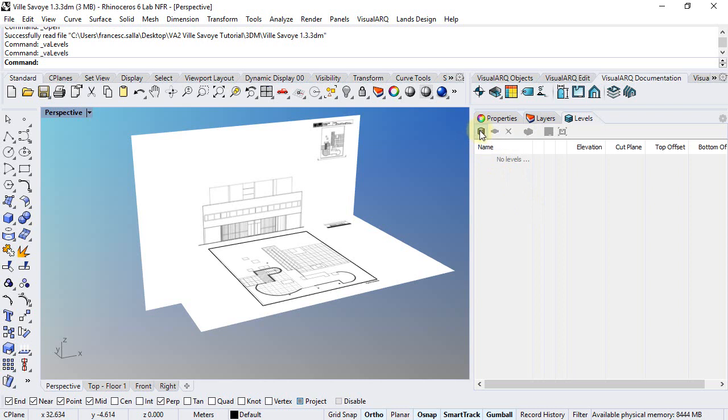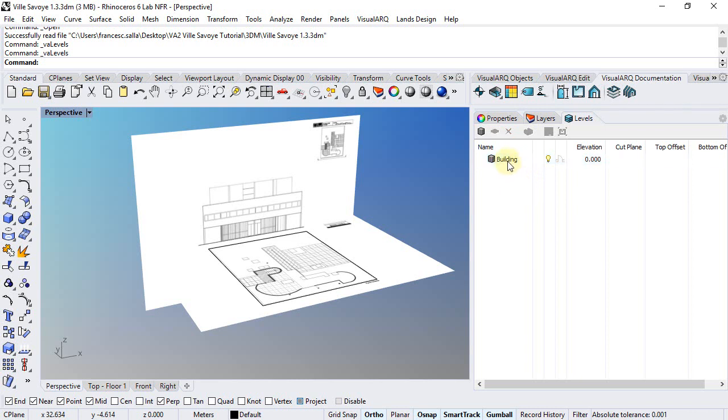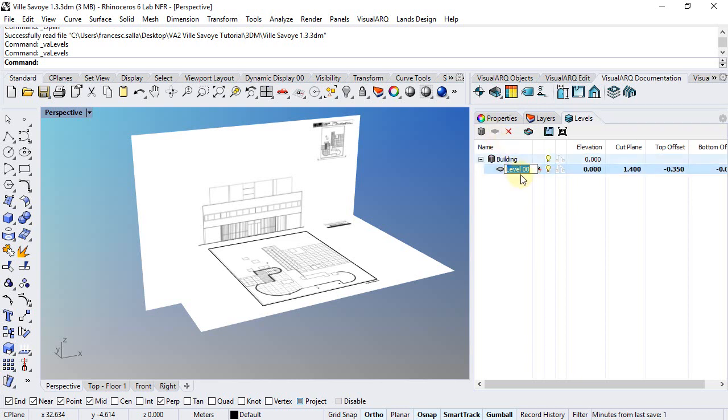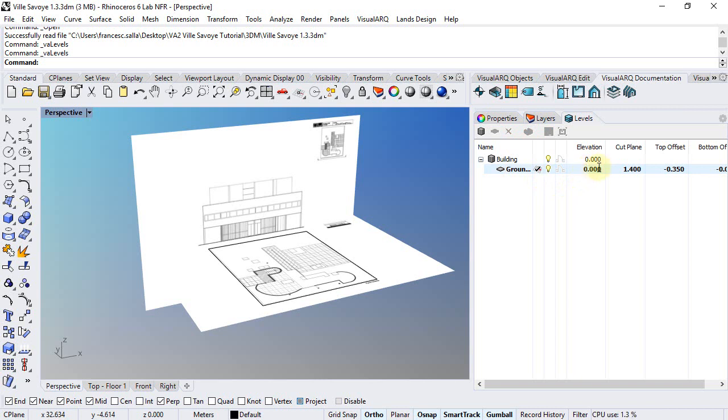So we should click here to create a new building, rename it as you wish, and select this building to add a new level. We can call this Ground Floor and assign specific Elevation and Grid Plane values.